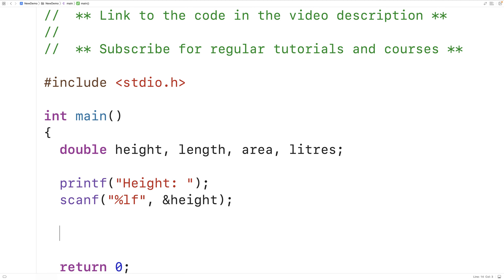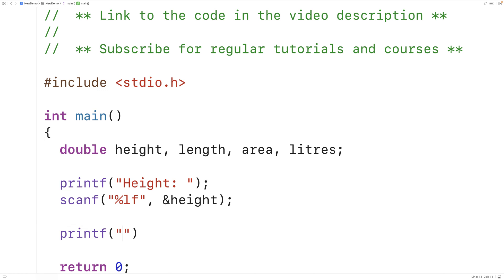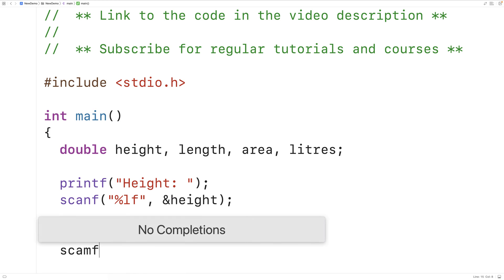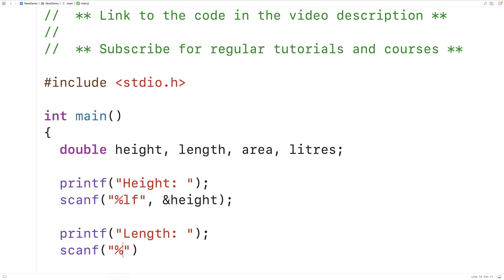Next we'll do the exact same thing with length. We'll have printf with "length:" to prompt the user to enter in the length. Then we'll have scanf with %lf and &length to store the length that the user enters into the length variable.